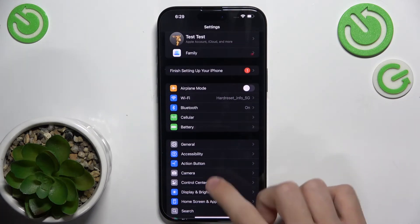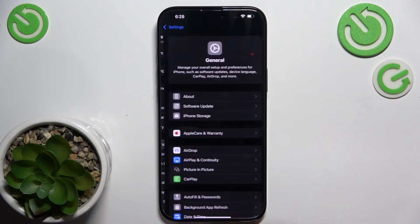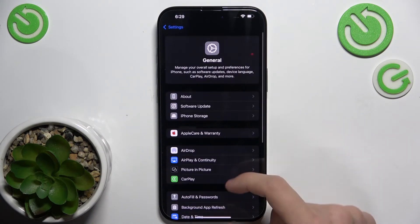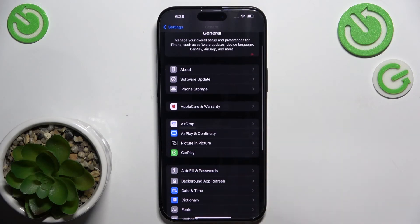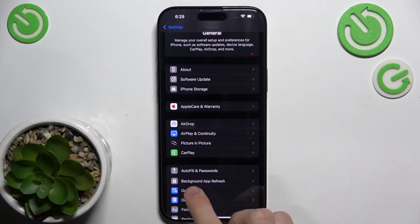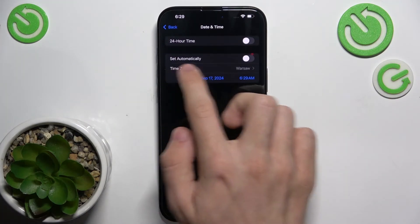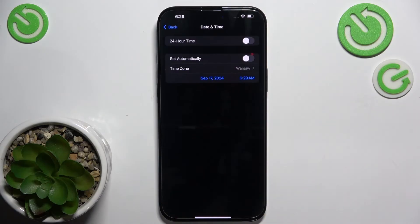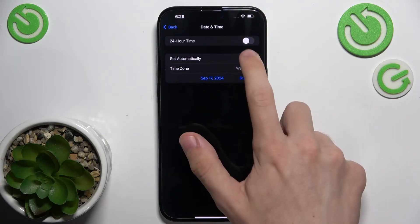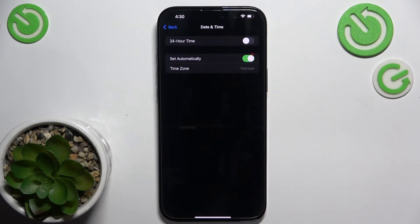Then go to General and go to Date and Time and make sure that Date and Time is set automatically.